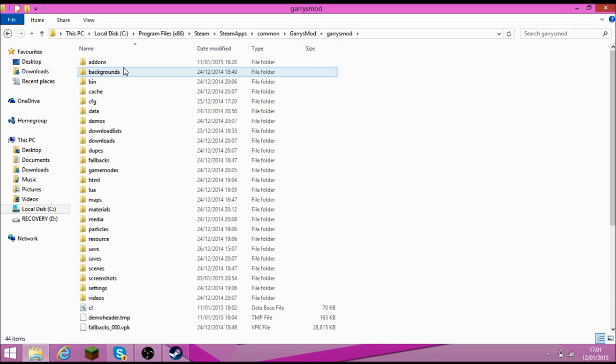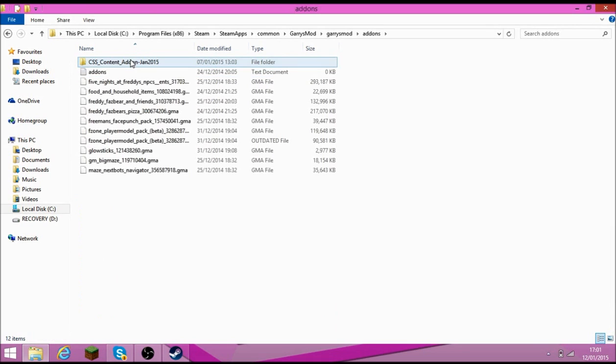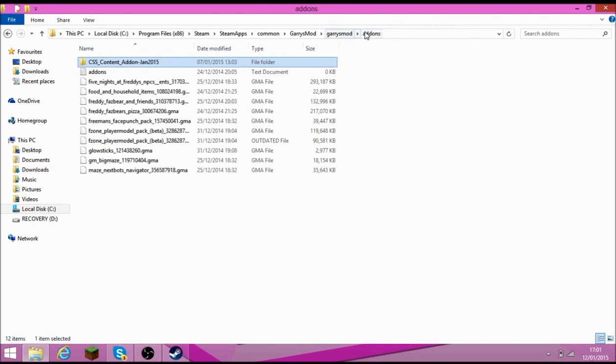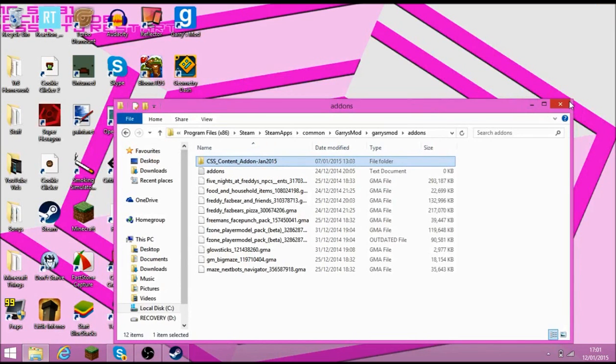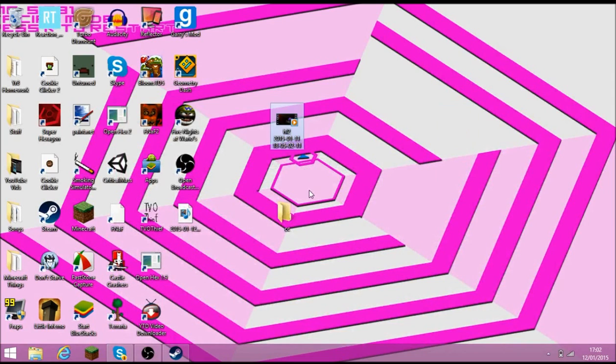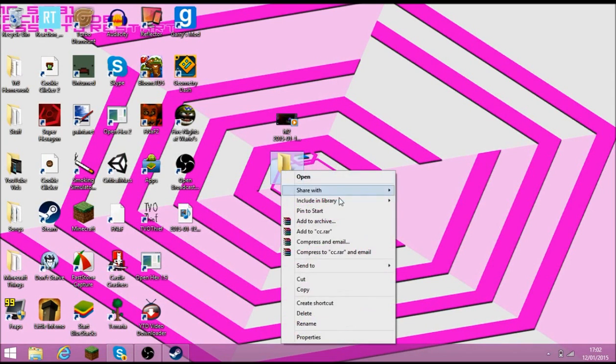Garry's Mod. Garry's Mod twice. Add On. And then put it here. It's called CSS Content Add On. That. And then it has like that in it. So you just save it there. And then after that, it should work with no missing textures.